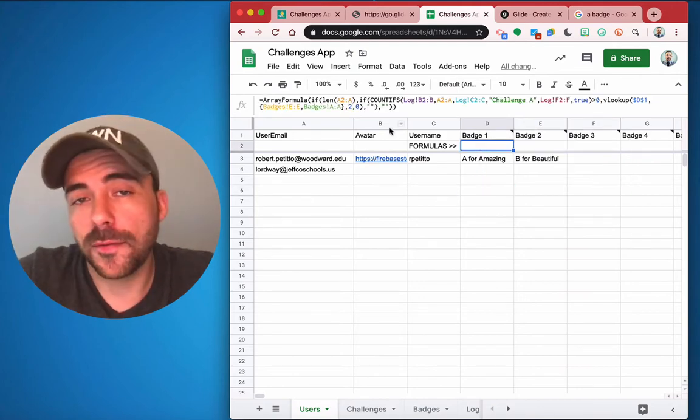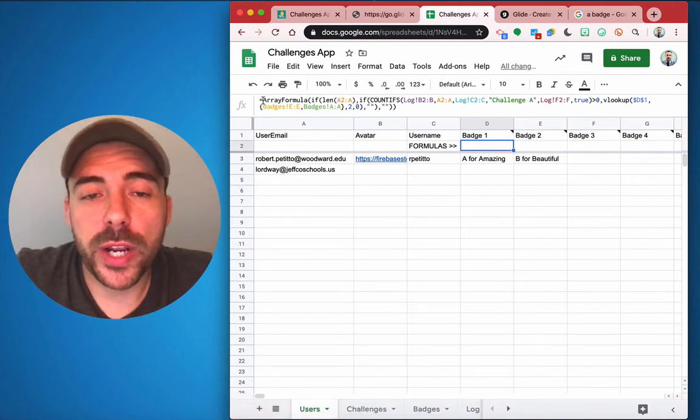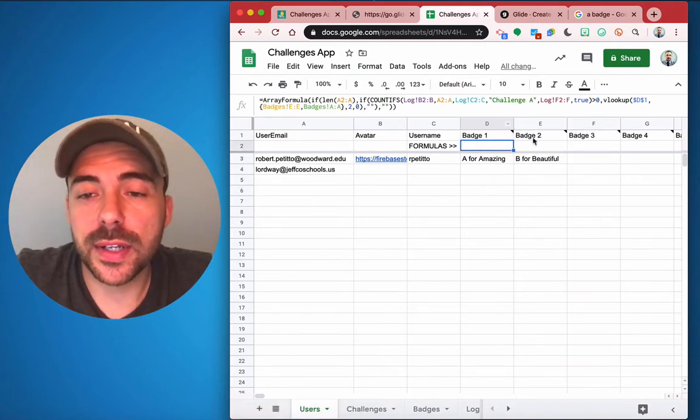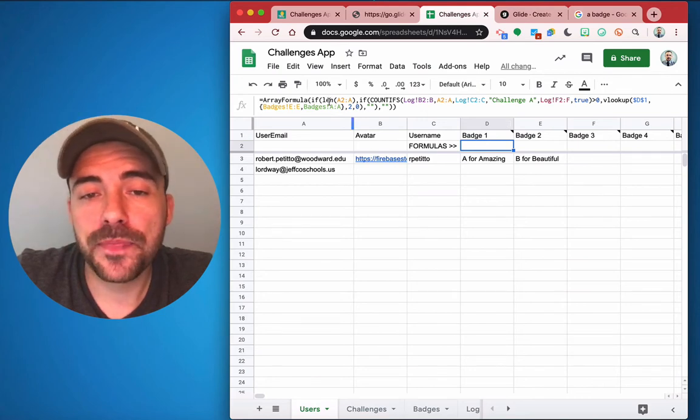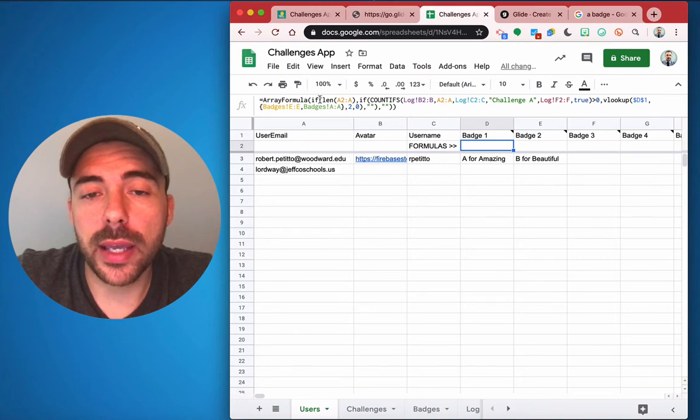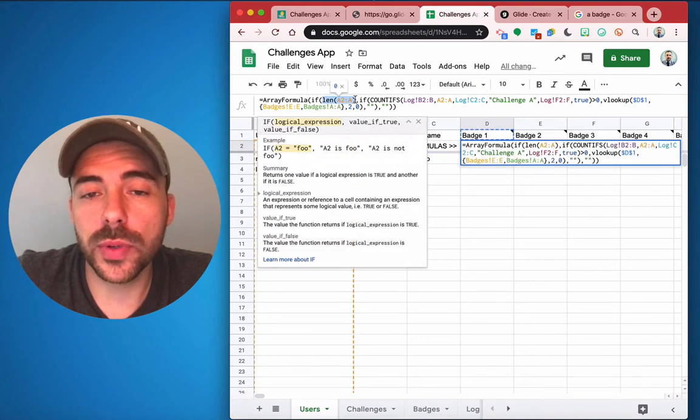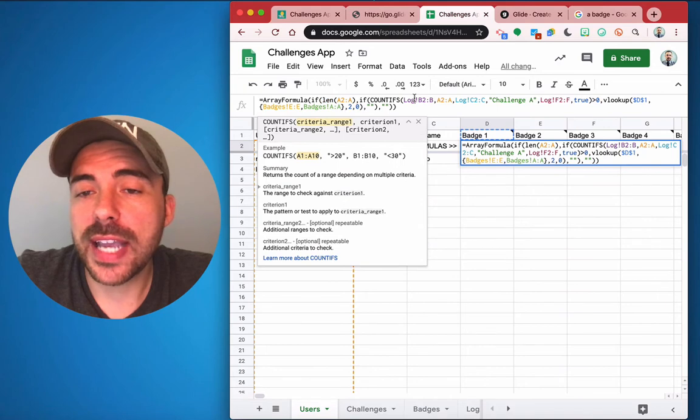Let's dive into the formula a little bit. So it's an array formula, which means it's going to copy itself down automatically. It's checking to see if there's anything in column A, so if column A has any sort of length to it.